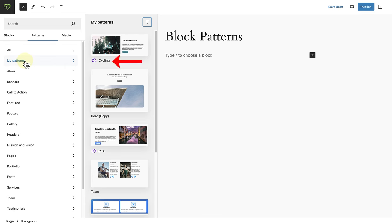Synced patterns are marked with a purple icon and non-synced patterns don't have one. But more about synced and non-synced patterns in a moment.